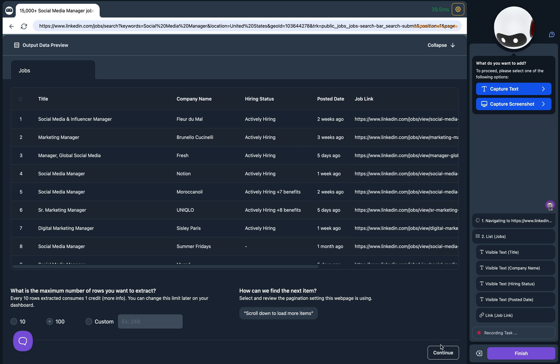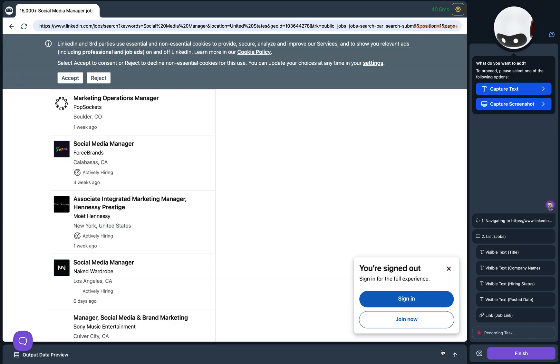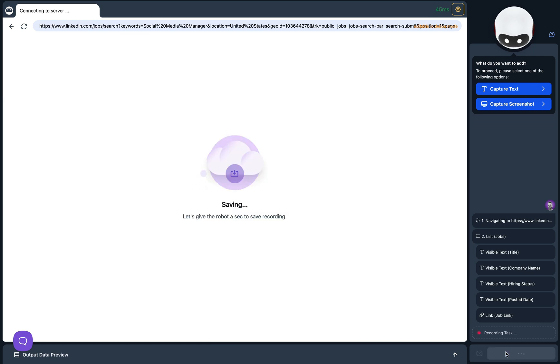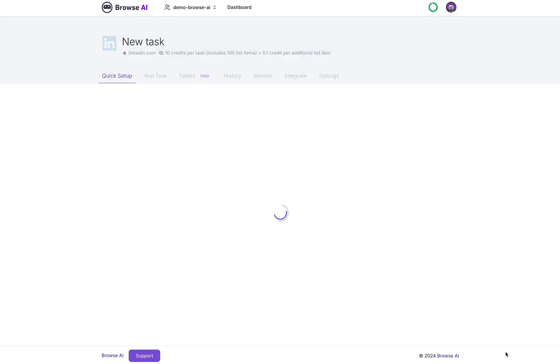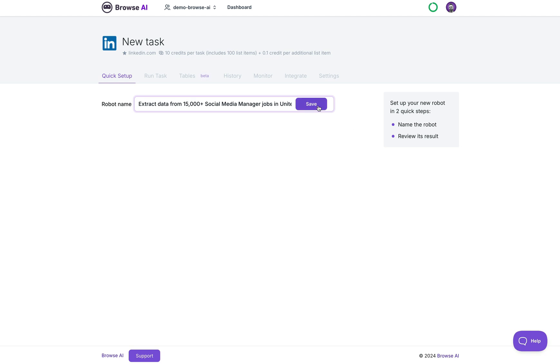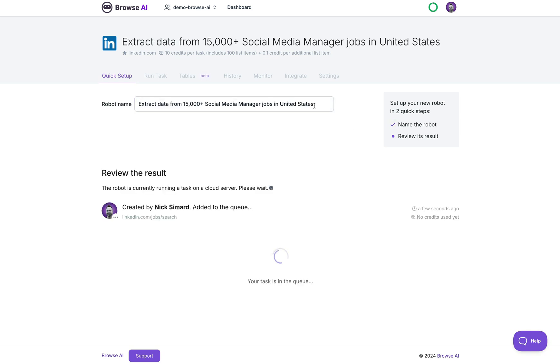Now let's click on the Continue button and finally the Finish button in the bottom right to wrap up the recording of our robot. Give your robot a descriptive name and click Save. Next our task will be in the queue.